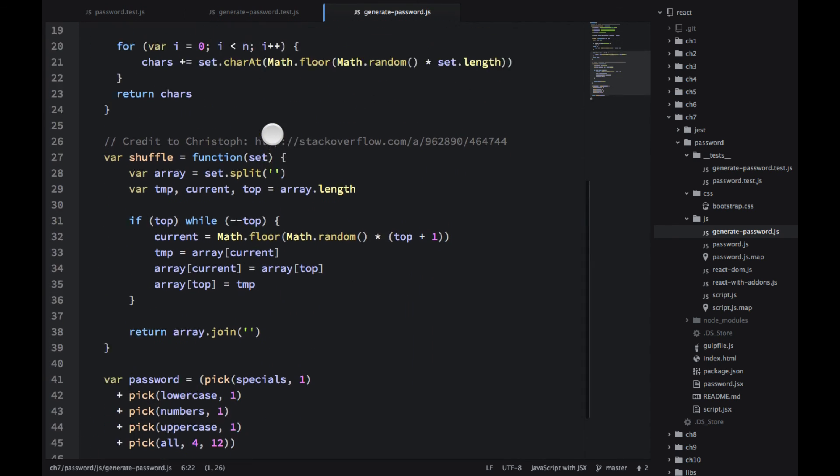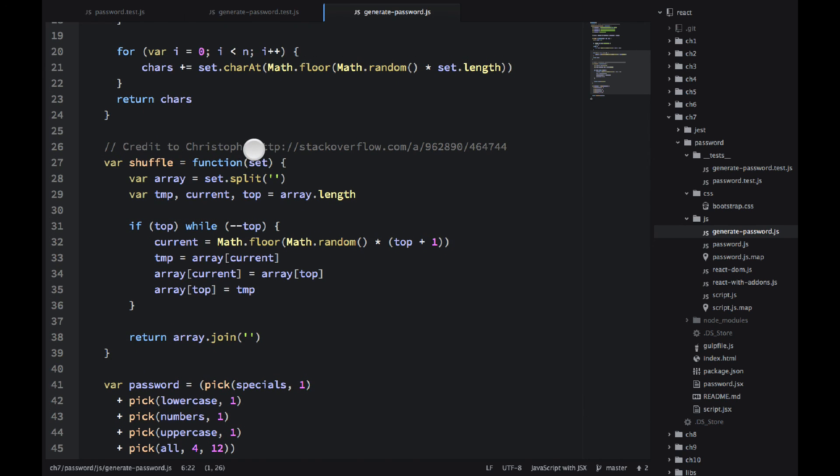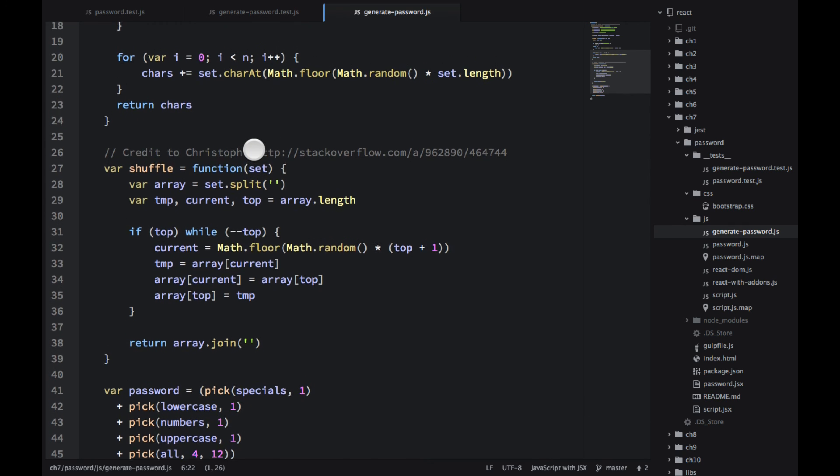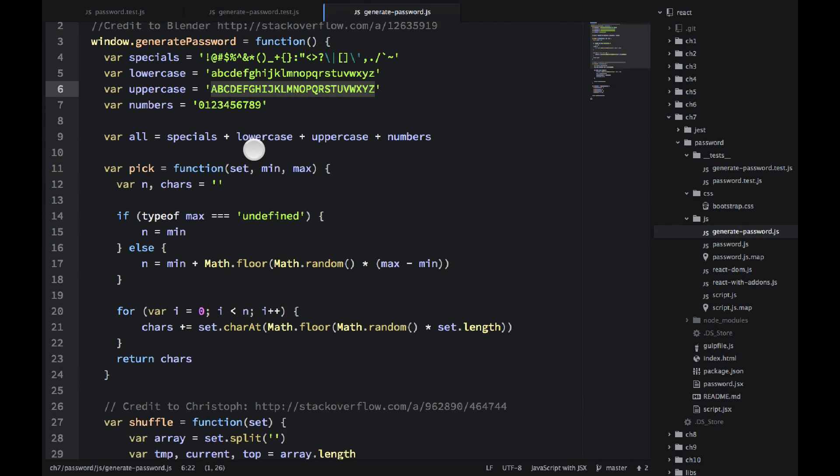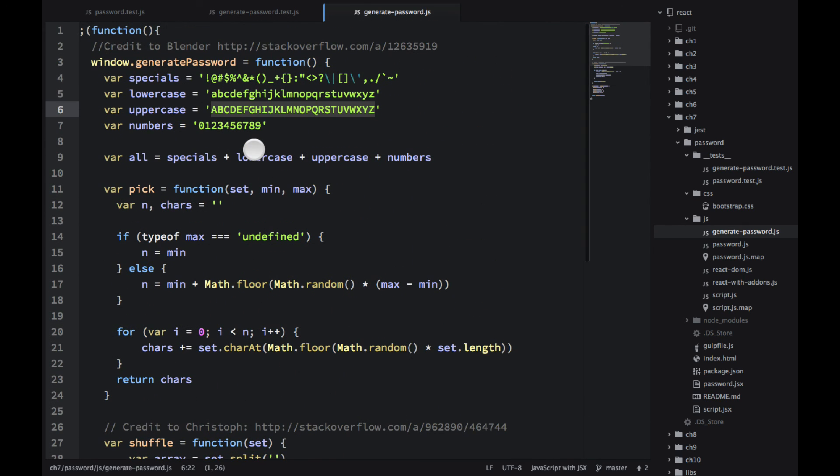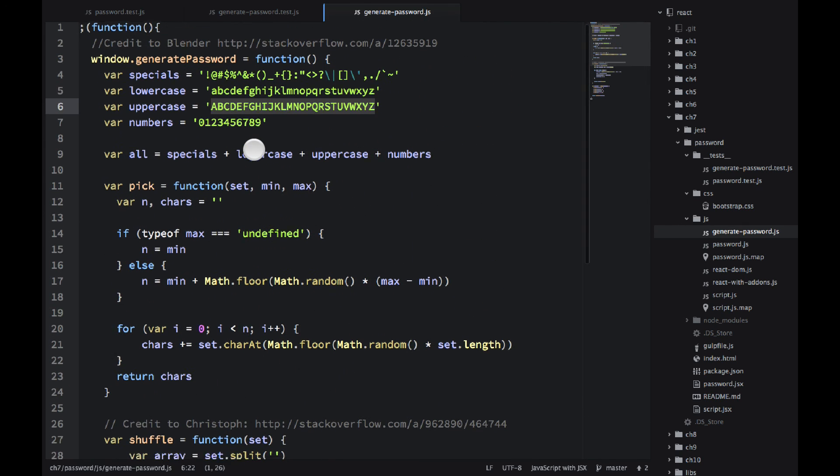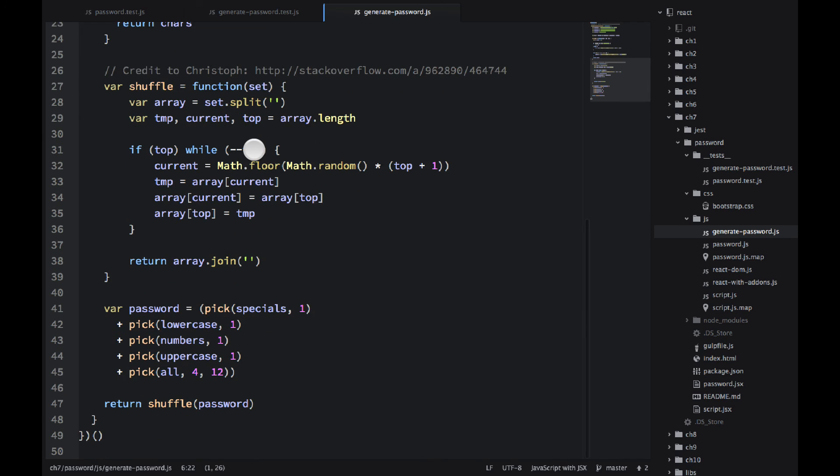And I didn't write this. All credits go to these people. I just found the script online on Stack Overflow. So, yeah, that's pretty much it. We shuffled the numbers at the end.